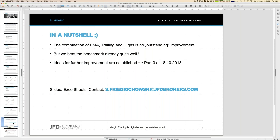We will do it in October — the 18th of October will be part three. There are other webinars as well during the next month, just have a look at the JFT webpage. If you have interest in those Excel sheets, no problem — I share all of them. Just send me an email to s.friedrichowski at JFT Brokers. If you make any spelling error up until the @ sign, the email will still get to JFD and they will forward it directly to me. I hope you enjoyed the webinar, and hopefully see you again in October — see you bye.